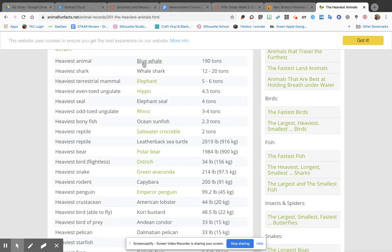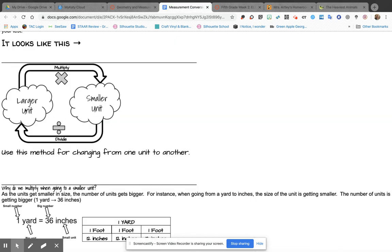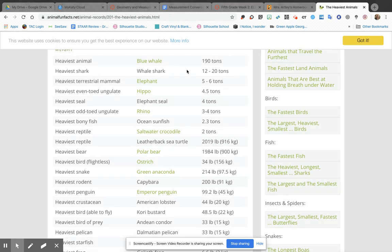So in this problem, the blue whale is 190 tons. A ton is larger than a pound, so I am going from a large unit (a ton) to a smaller unit (a pound), which means I'm going to need to multiply by that 2,000 number. So if I take 190 and multiply it by 2,000,